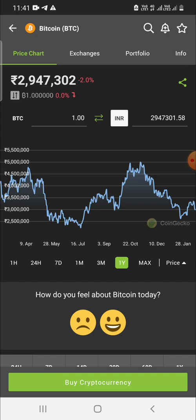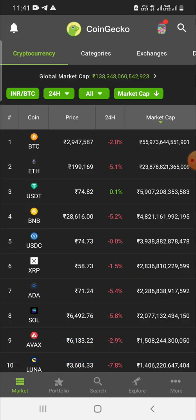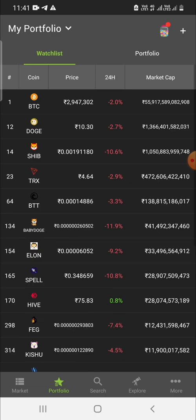If you want to add a cryptocurrency to your watch list, simply press the star icon. As you can see, it says 'Successfully added to portfolio.' Now if you go back and click on Portfolio, you can see BTC has been added along with other coins I had already added.